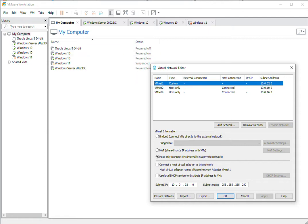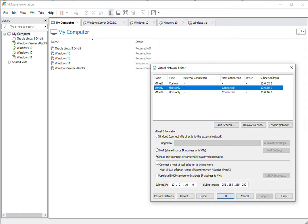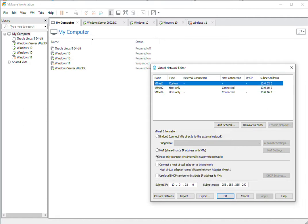I will assign VMnet2 to the first machine and VMnet1 to the second machine. So the IP addresses assigned to these machines will be 10.0.10.x and 10.0.32.x respectively.